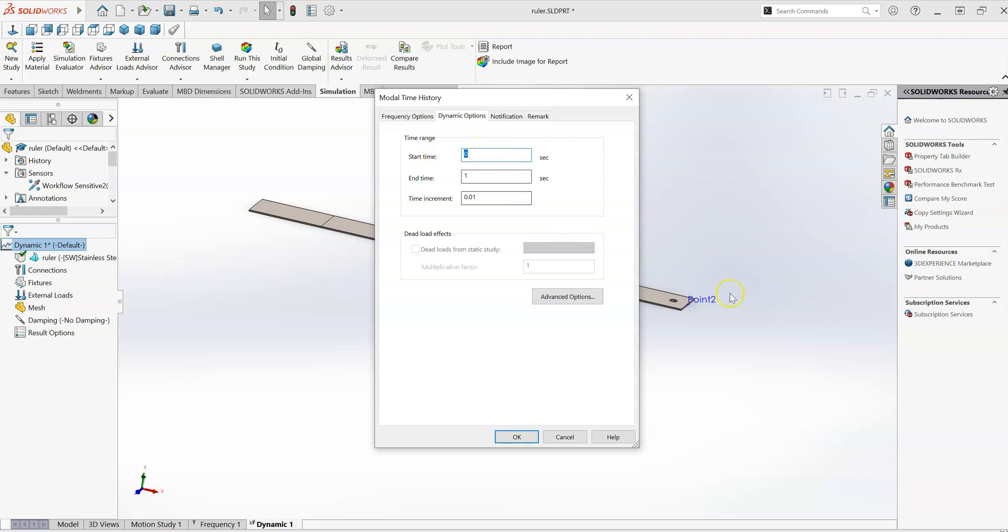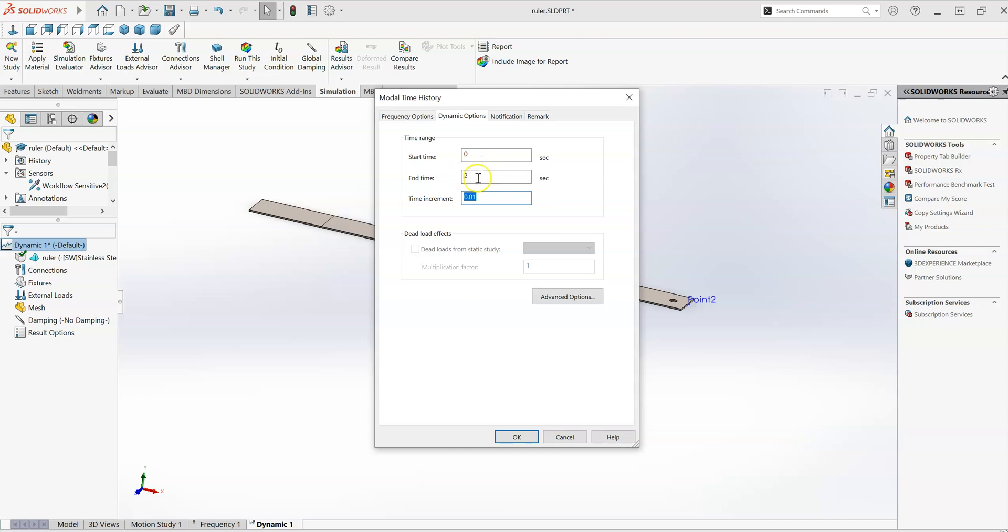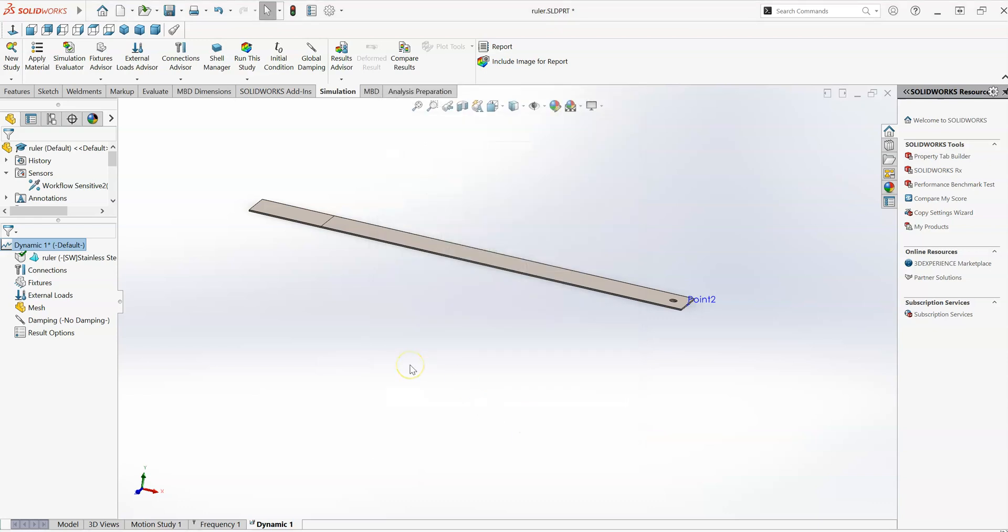But what I want to take note of here is under the dynamic options, we're going to look at the time range. It's going to simulate the response of the system over a range of time starting at zero seconds and ending at whatever is here. So I'm going to set that to two seconds, and I'm going to leave the time increment at 0.01 seconds. So that's about 100 increments per second, so I should wind up with 200 increments in total.